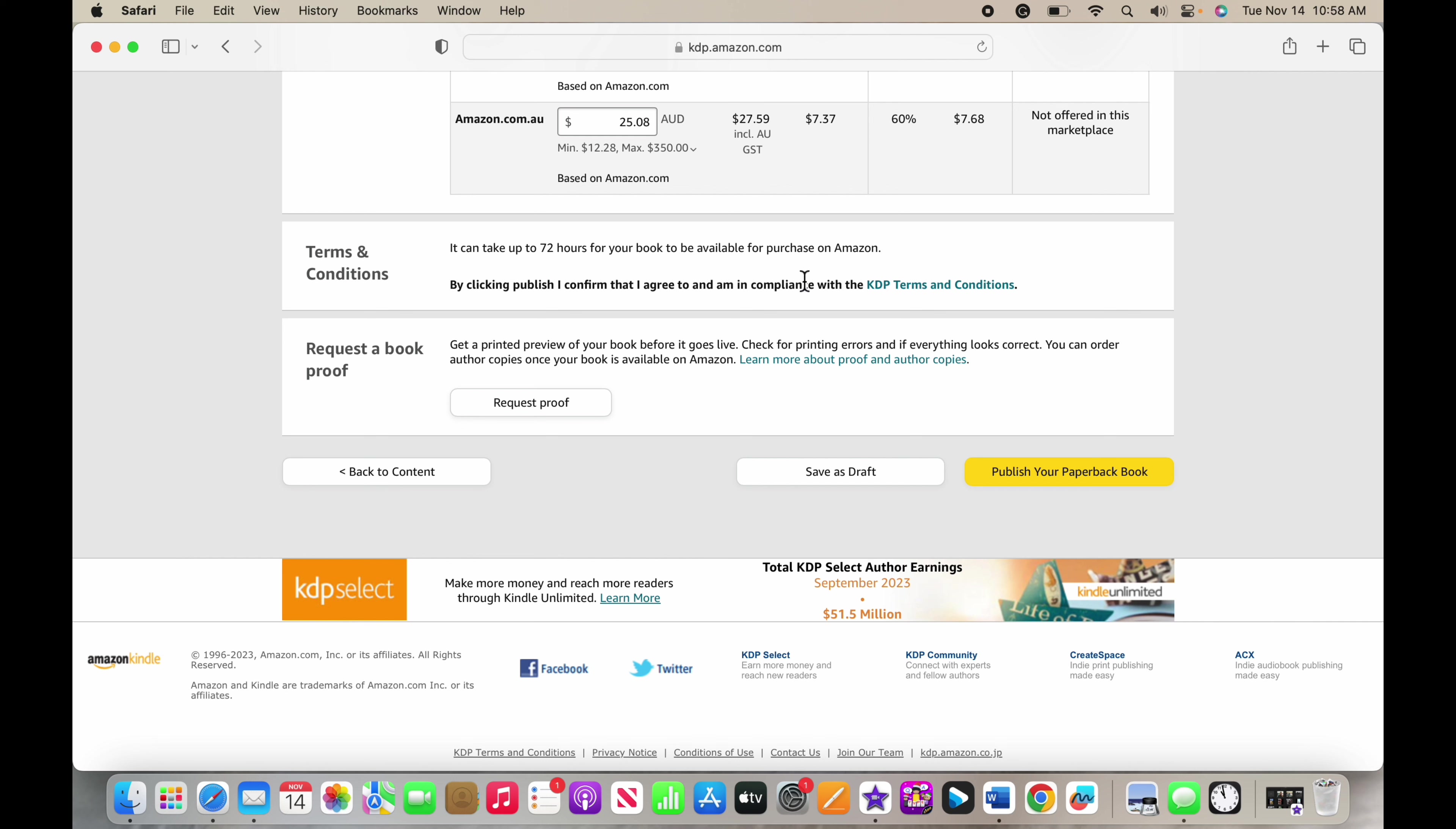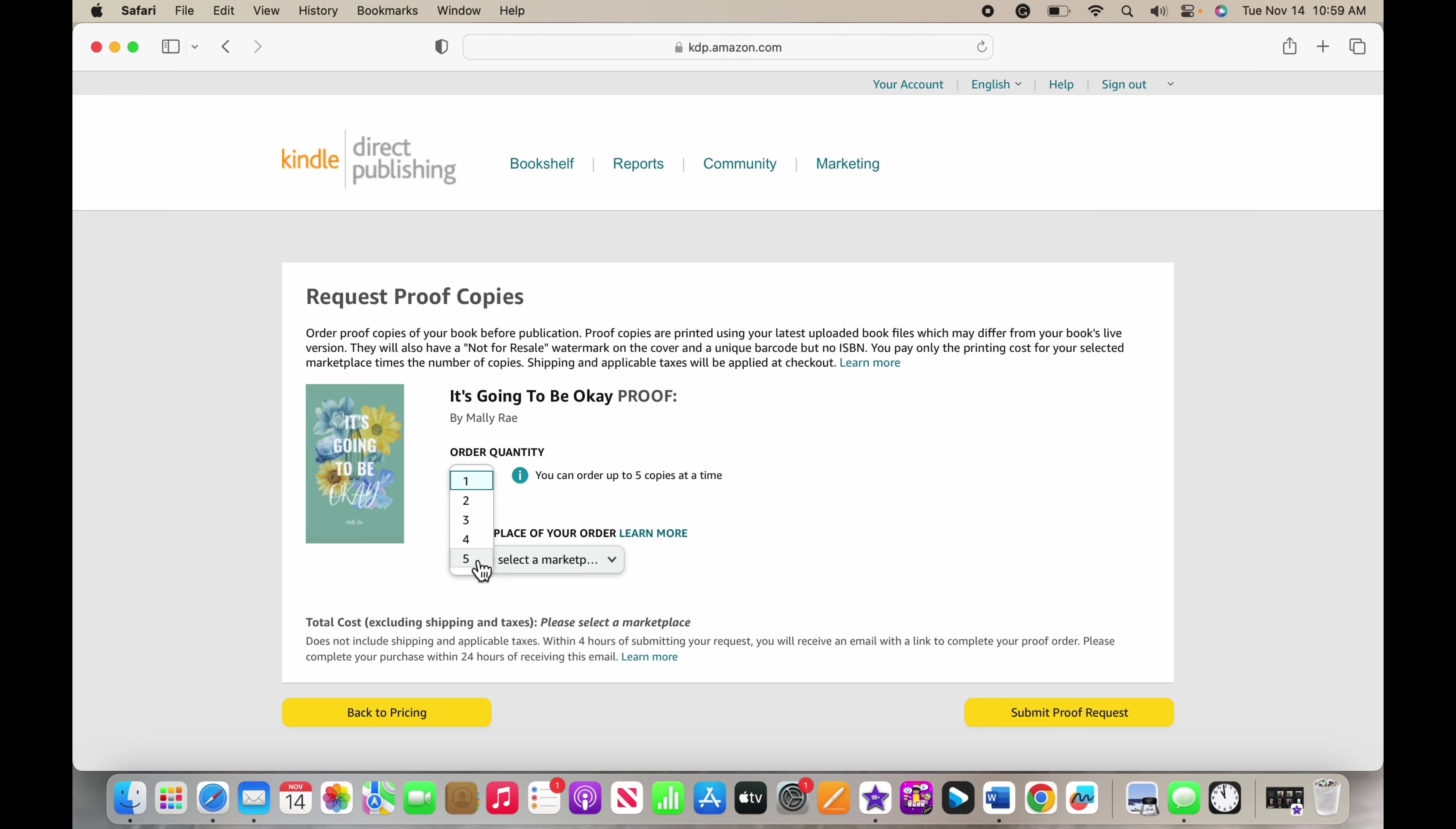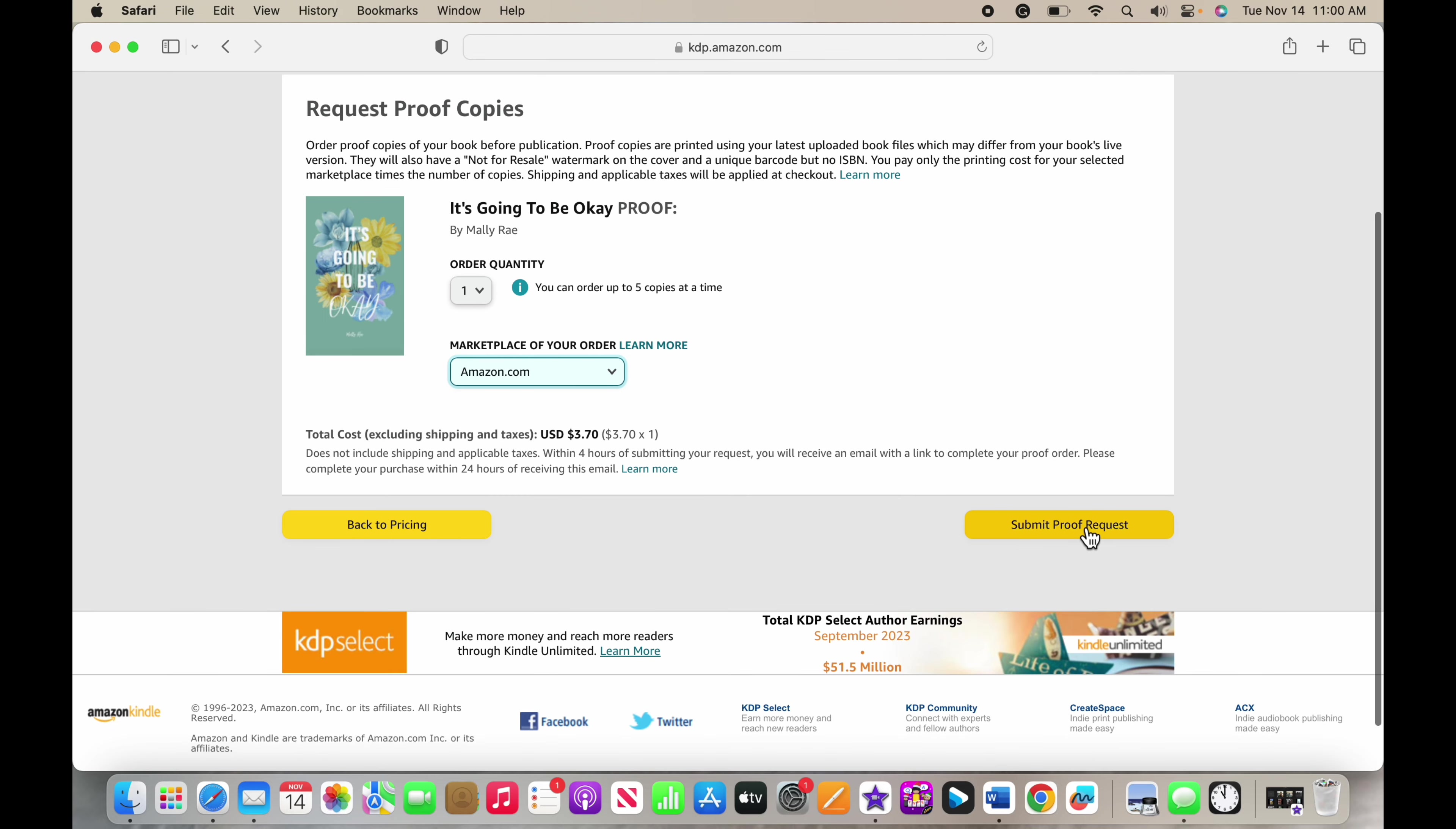Once everything looks good, you can request a proof. Now you can order up to five copies at a time. Usually I just do one because I'm not sure how the book is going to be, if I'm going to have the stuff going over the edge, anything. They are going to have a not for resale watermark on the cover. You would see that if you would go to look at unboxing my first proof order - it has the watermark on the cover. Once it is published and you get your first author copy of the published book, then your book is going to not have that watermark and your cover is going to be the beautiful cover you created without any watermarks on it.